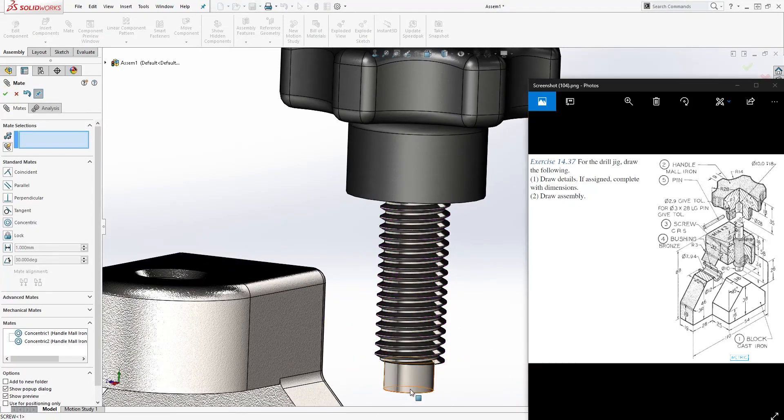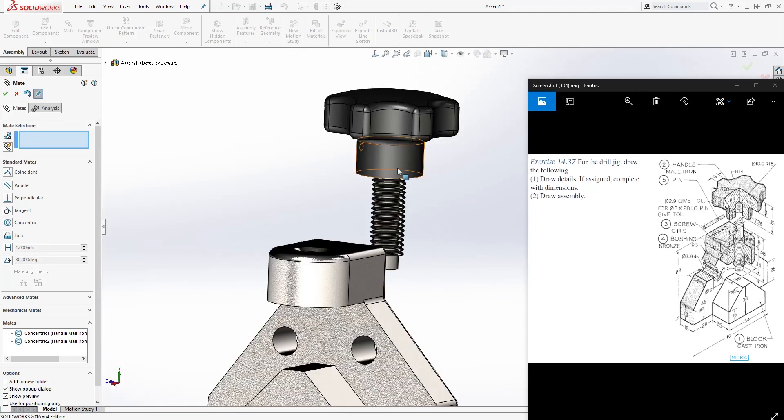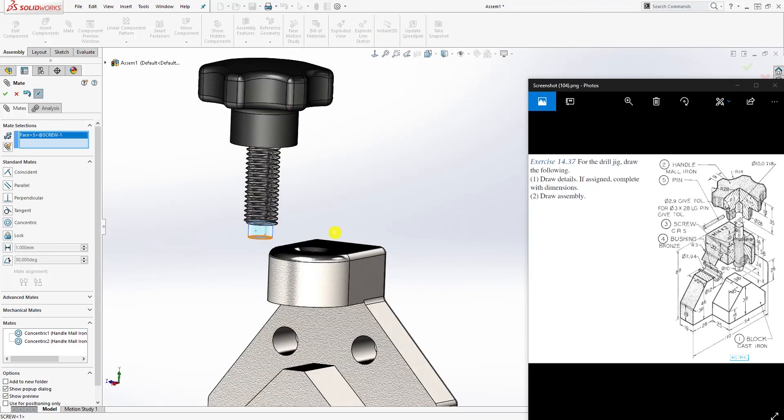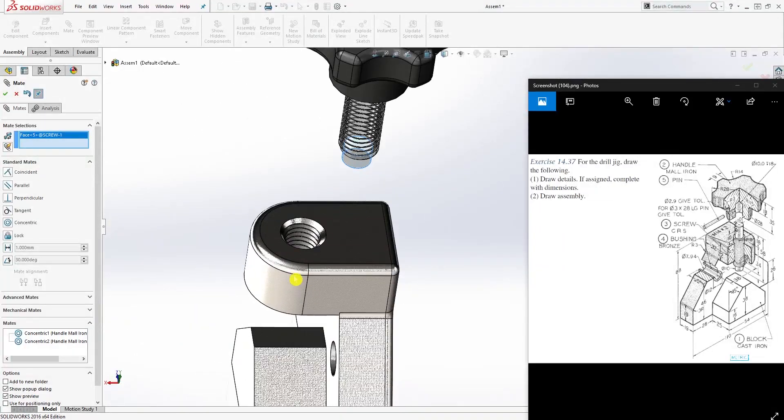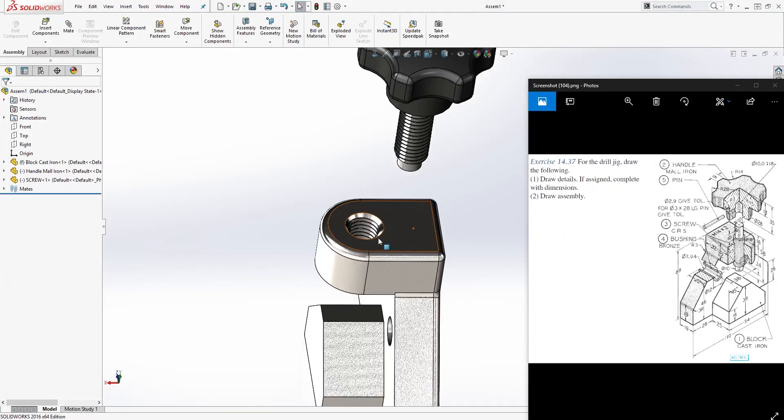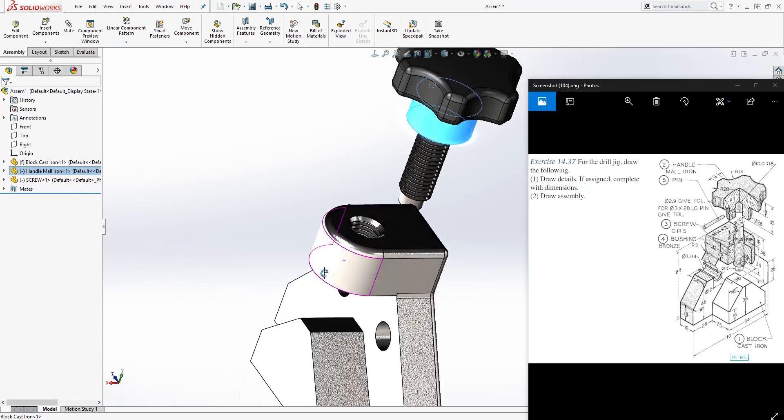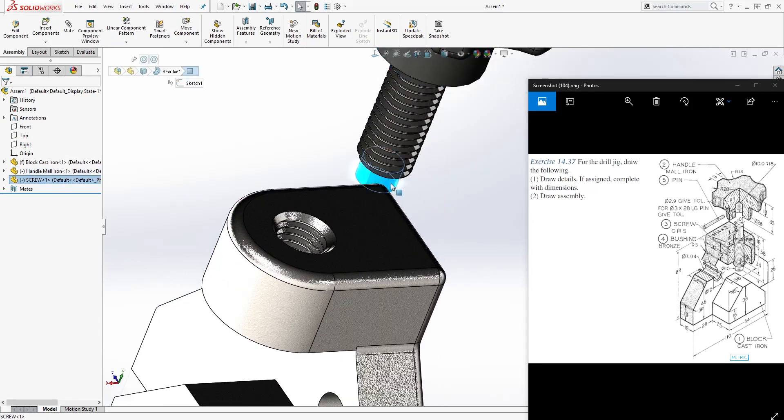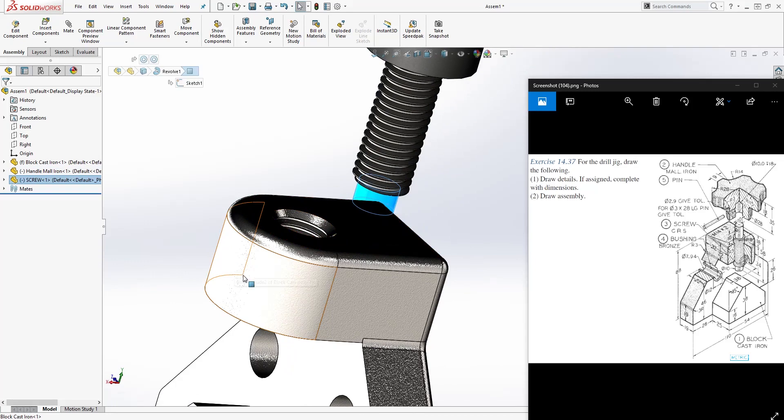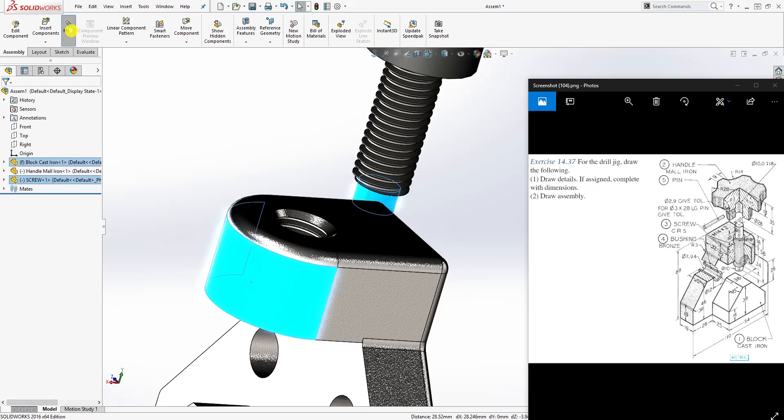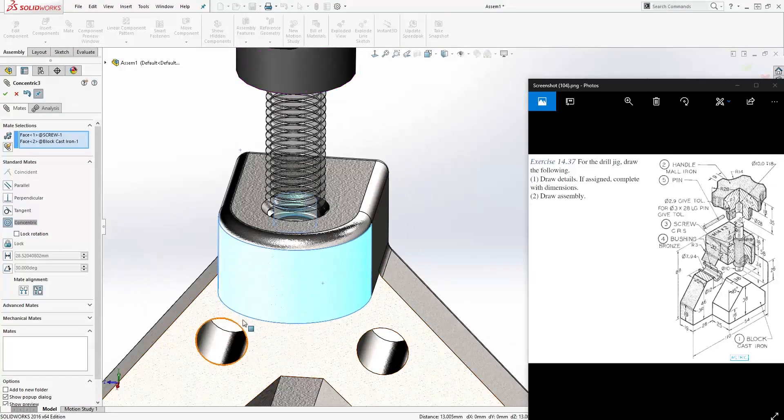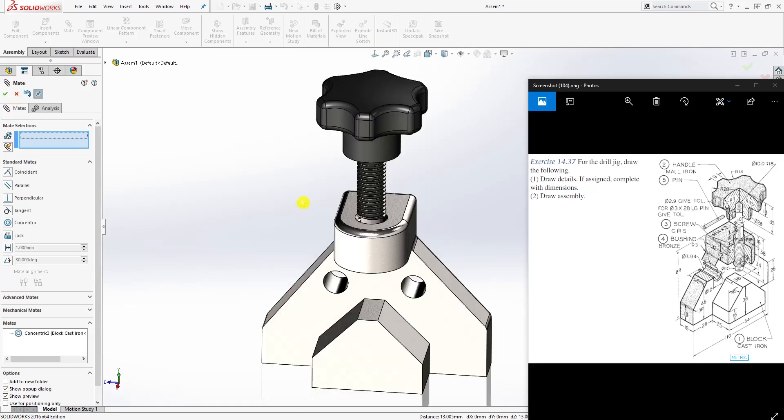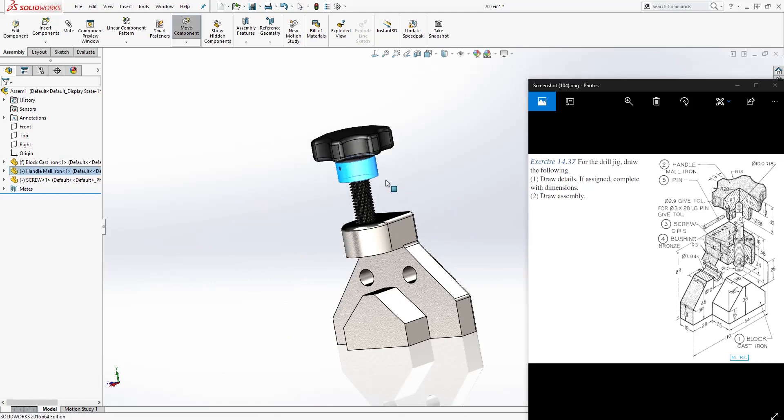I'm going to select this face and that face to be concentric to each other. Now these two parts I've mated together. This part doesn't have any circular place to mate it to, but we can select this face and this face and mate because this is also a circular part, so it will recognize it as concentric.